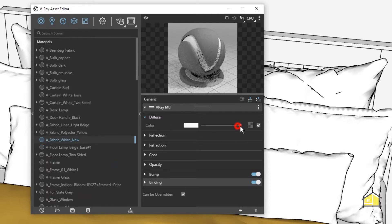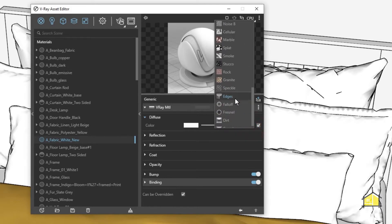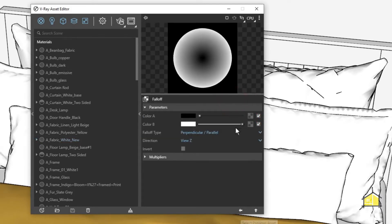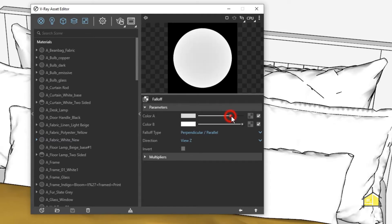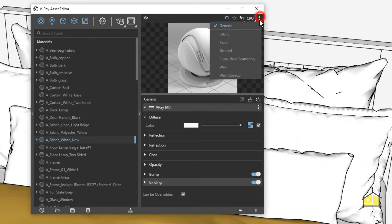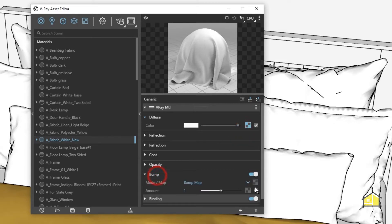I'm going to use a slightly grayish-white material, not completely white. Click on the texture slot, scroll down and click on Fall Off Map. I'm going to make the slot slightly brighter as well, then go back. We have a fabric material — I'm going to change this to 'fabric'.